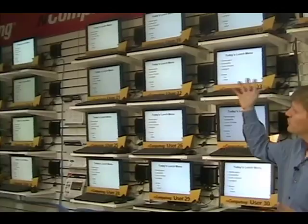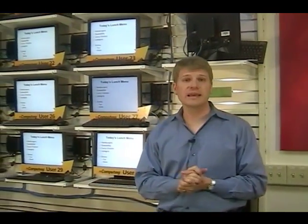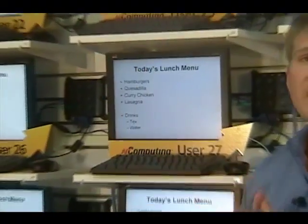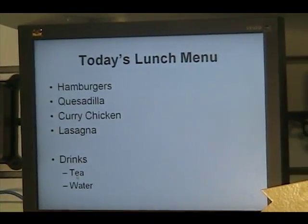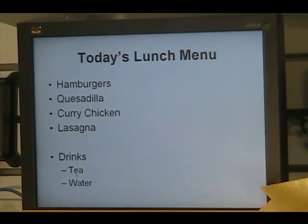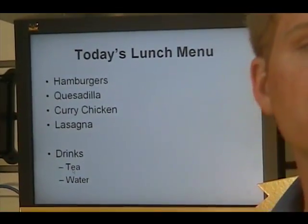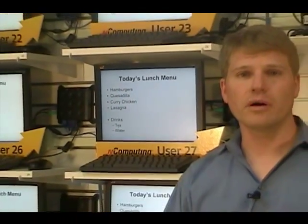Imagine that all these 30 displays are actually spread throughout your building. In this case I have an example posting today's lunch menu. Each one of these displays — imagine they're mounted on a wall or in some other location where people walk by. They don't actually have a keyboard and a mouse associated with them. They're simply a display on the wall.